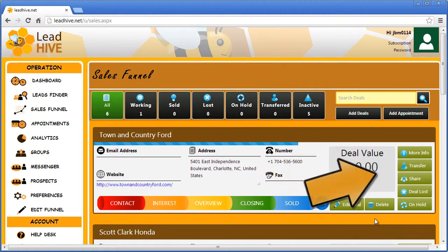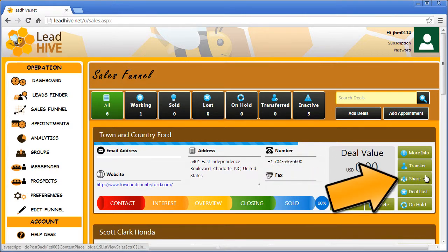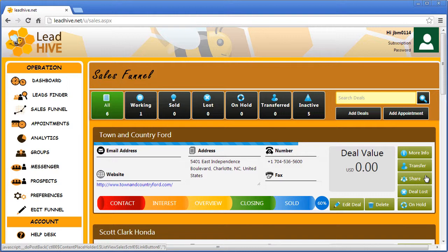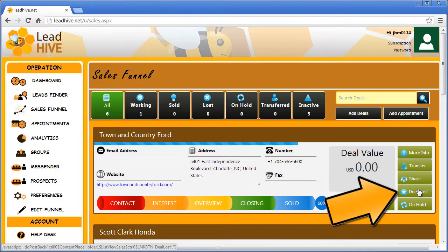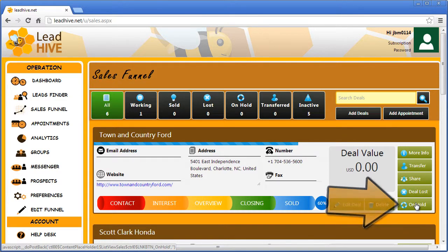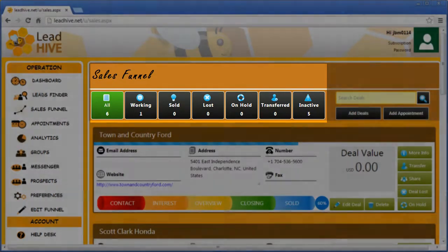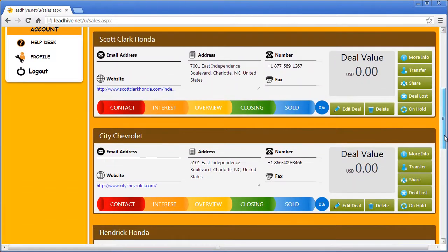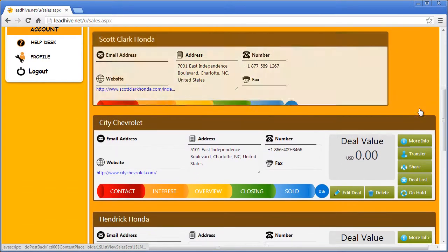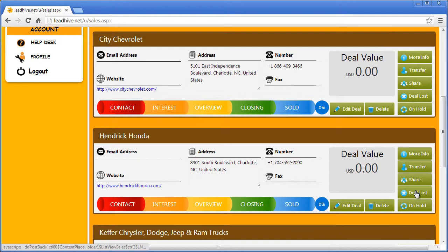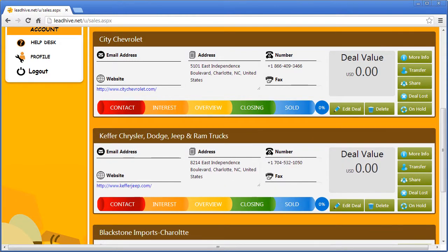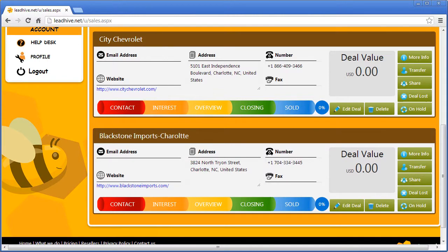The Share option is a new feature coming soon that will tie into your social media, so be looking for more in a future video tutorial about Share. The next two buttons are for deals that are lost or that for whatever reason you've had to place on hold. Click either one of these buttons and this lead is moved into the appropriate category, which would be reflected in the tabs at the top of the Sales Funnel. I'm going to put one deal on hold, mark one as lost, and delete one as well to show the effects on the Sales Funnel.